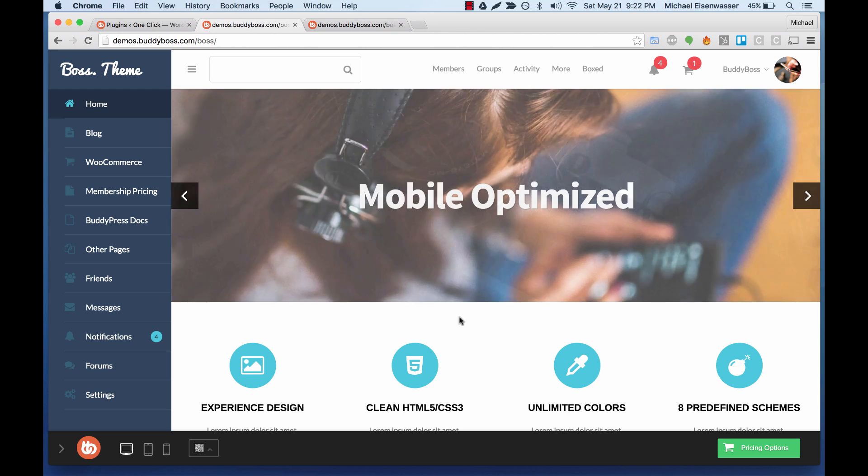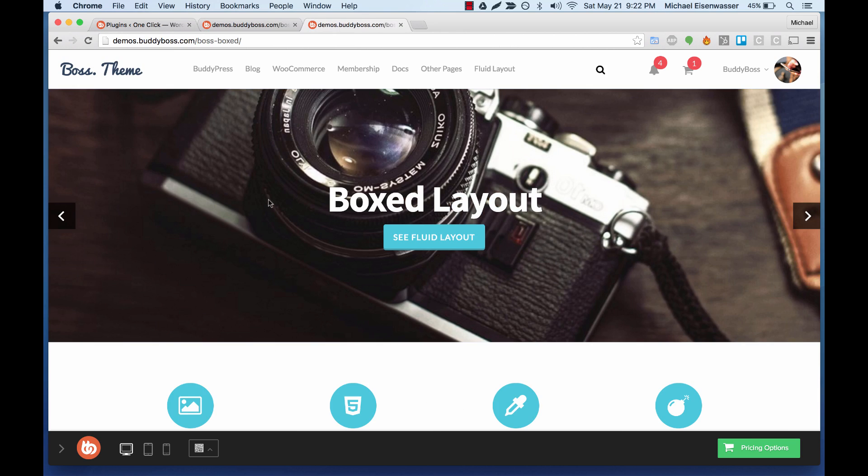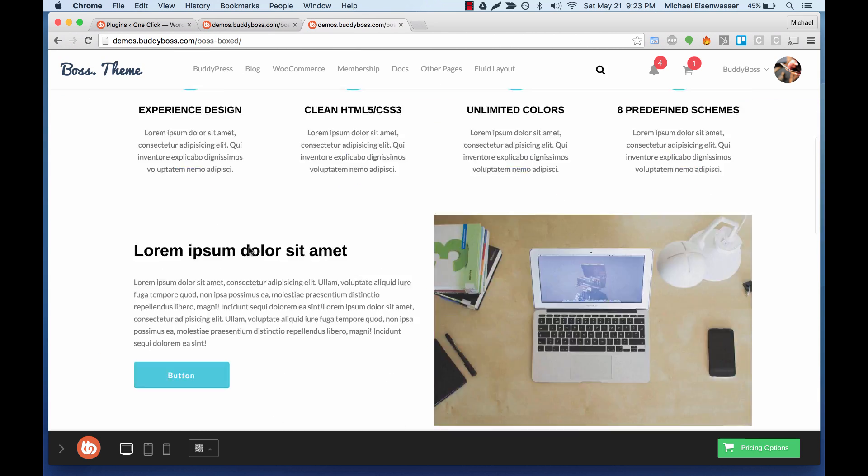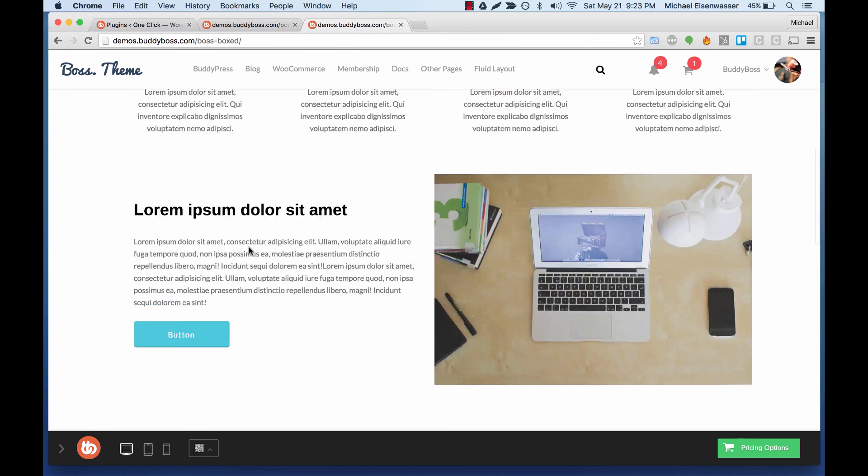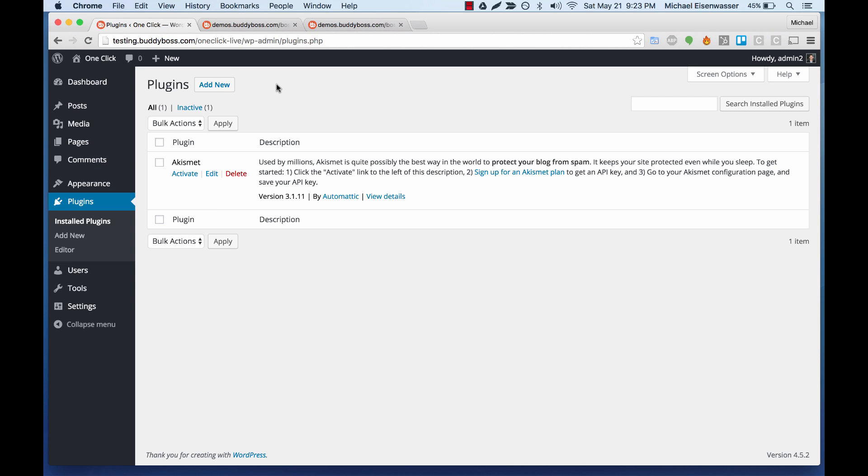So here you can see our public boss demo and also the boxed version of the boss theme. You can actually replicate either one of these. So the first thing you need to do is install WordPress on your server. And then if you purchase boss theme from us, when you go to BuddyBoss.com to your downloads area, you should be able to download the BuddyBoss one-click installer plugin.